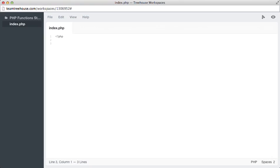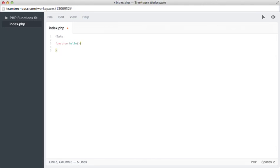Now let's take a look at function arguments inside of code. So we'll create a function that we've already been using. Function hello, and then open and close. We're going to have the echo statement in the middle. And then the echo will be hello, world.